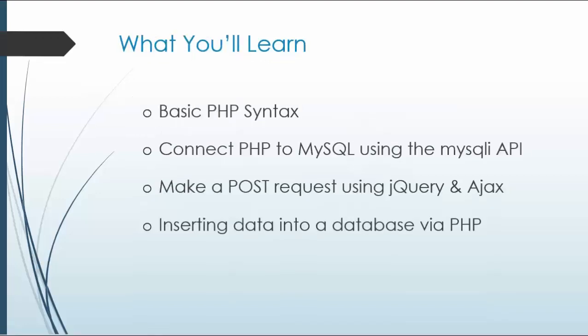So you'll learn basic PHP syntax, how to connect PHP to MySQL, how to make a POST request using the jQuery and Ajax API, and inserting data into a database via PHP. All right, so this is just the overall of what you'll learn.